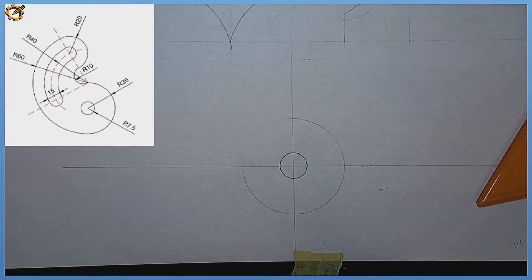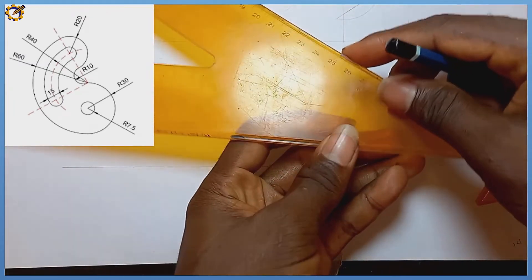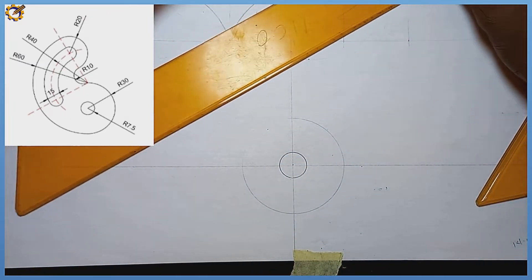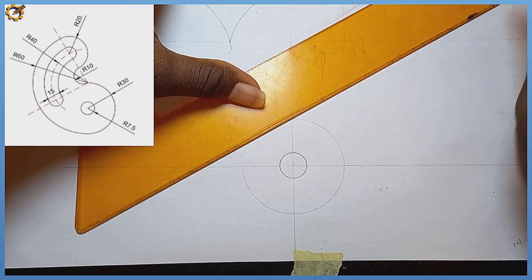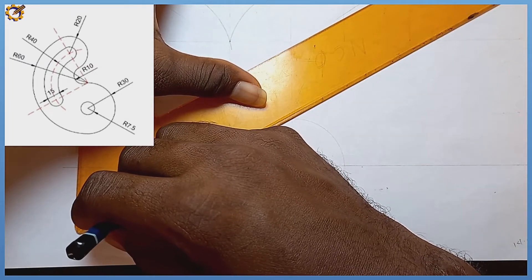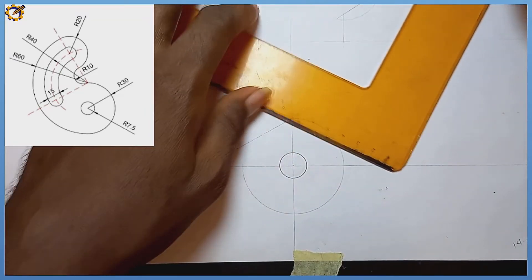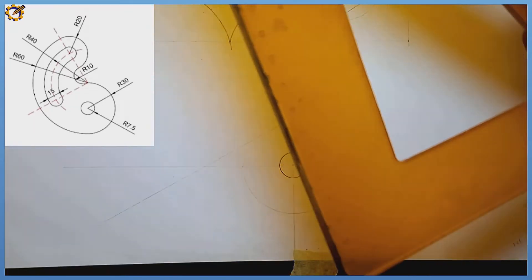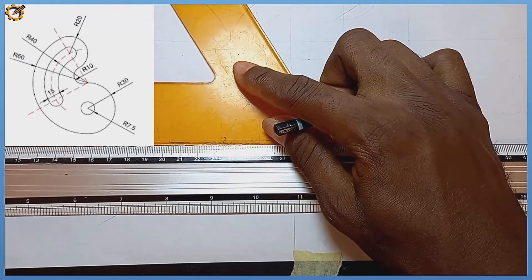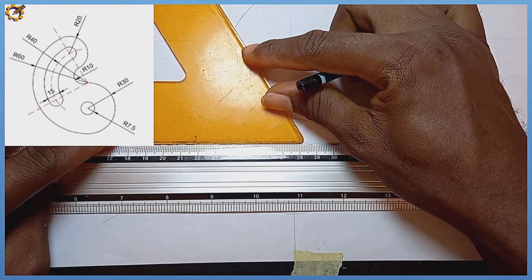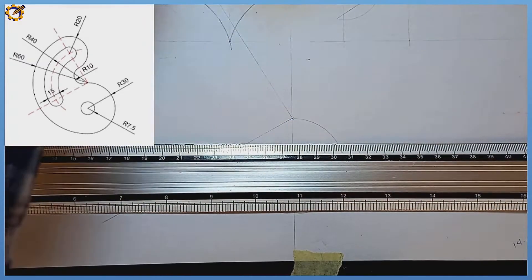I'm going to draw two lines — one at 30 degrees and one at 60 degrees. Picking my set square towards this axis, from the midpoint I'm drawing at 30 degrees. Then towards the top from the same junction, at 60 degrees, I draw that right there.